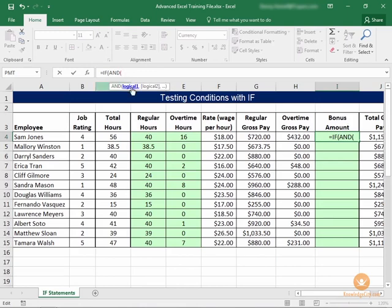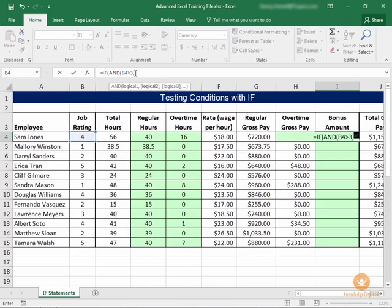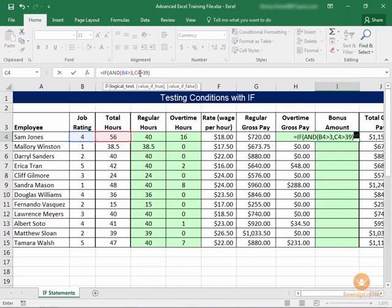Logical one — the first logical test for my and statement — is whether or not the job rating is above 3. So we're going to say B4 is greater than 3, which would be either 4 or 5. We also need to know if the total hours worked is more than 39, because 40 or above is what we're looking for. Both of those criteria need to be met in order for this and statement to prove true.